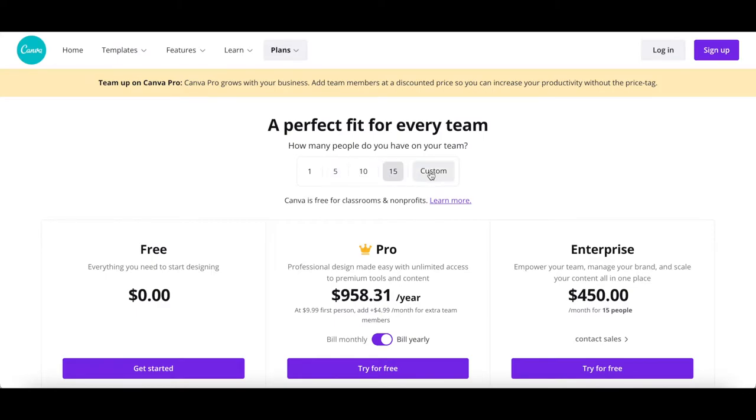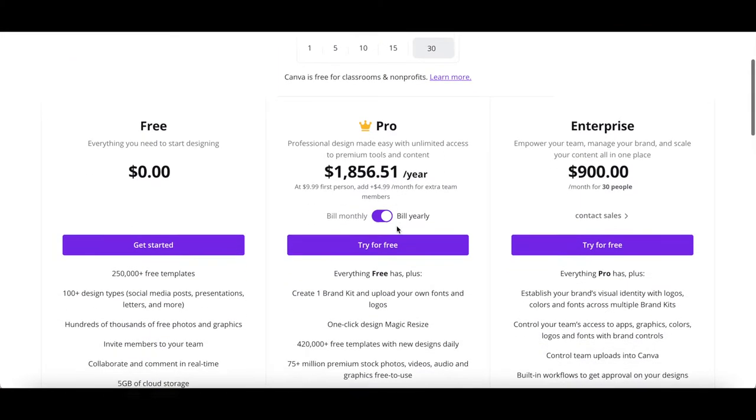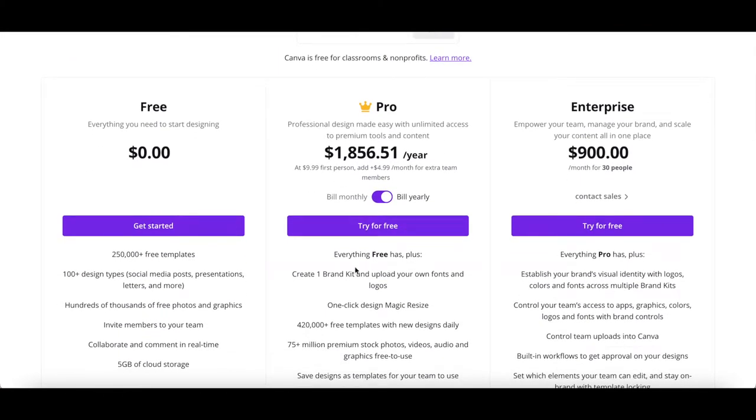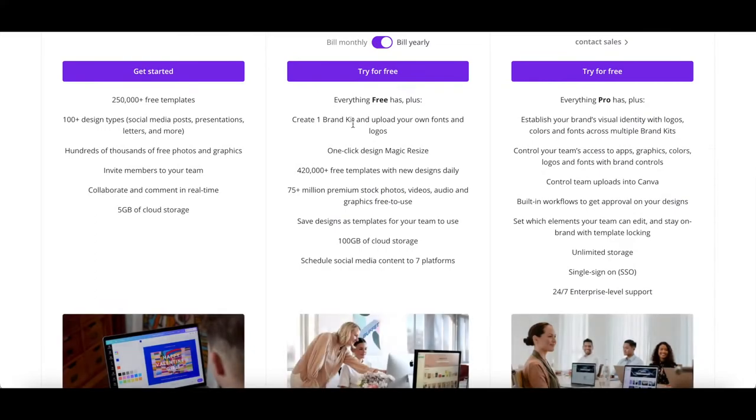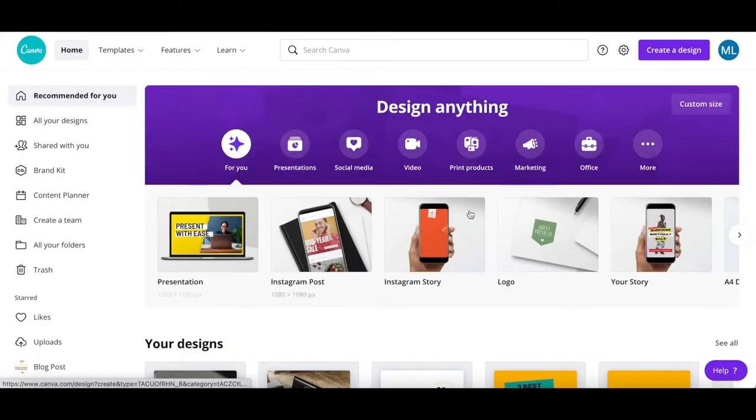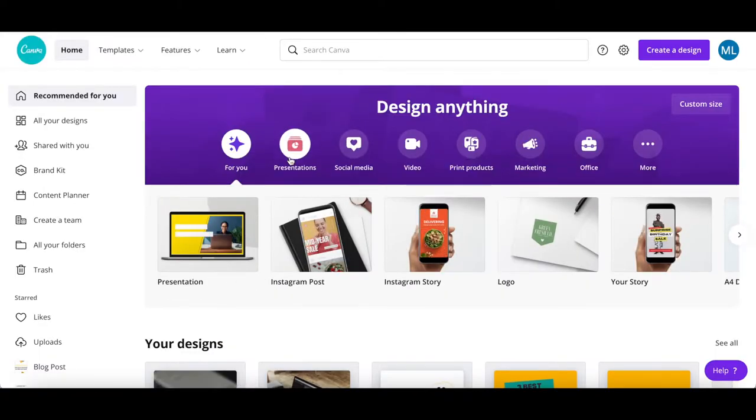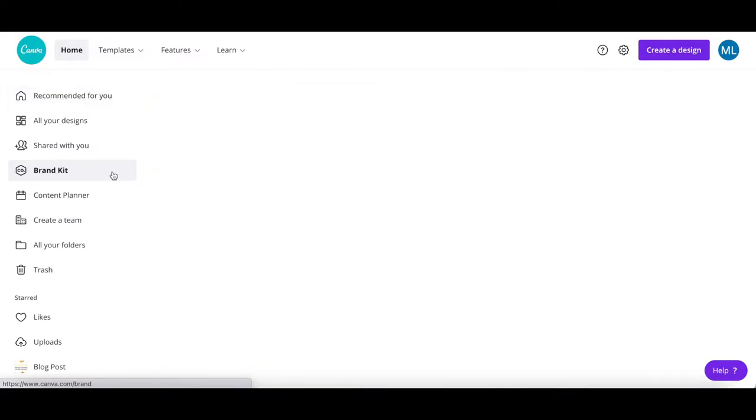Canva Pro comes with everything in Canva Free, plus the ability to create one brand kit and upload your own fonts and logos. To do so, in your Canva account, click on brand kit from the left-hand side panel.